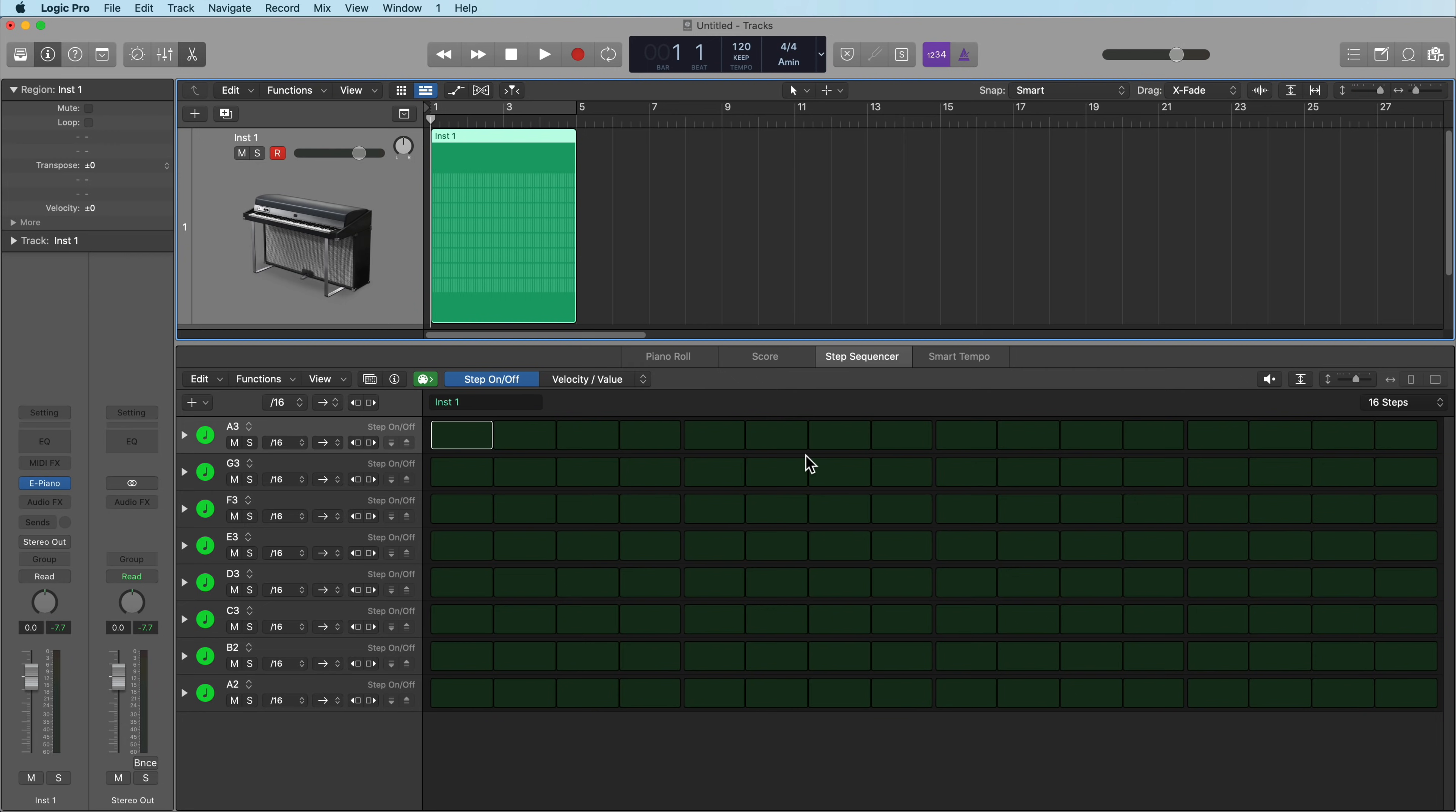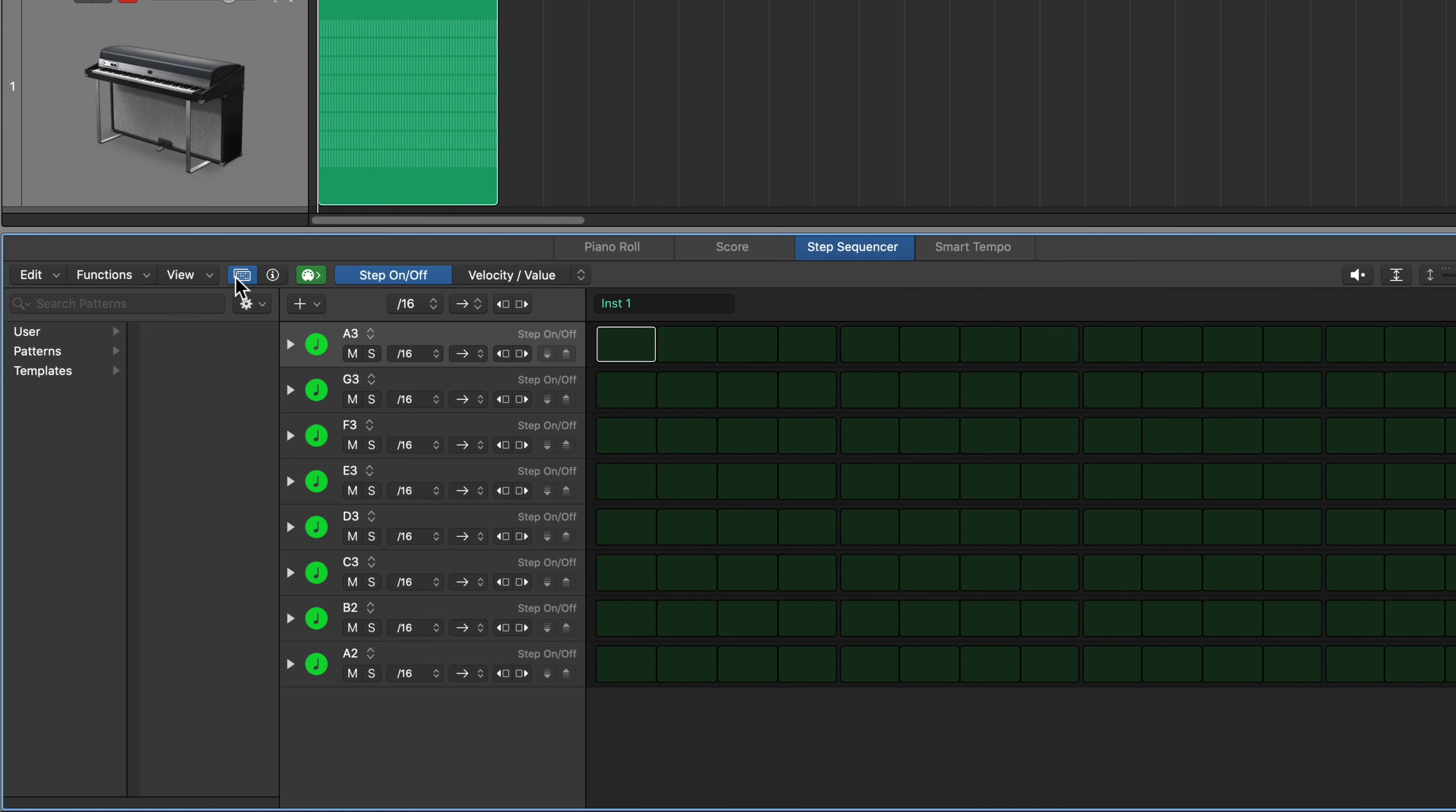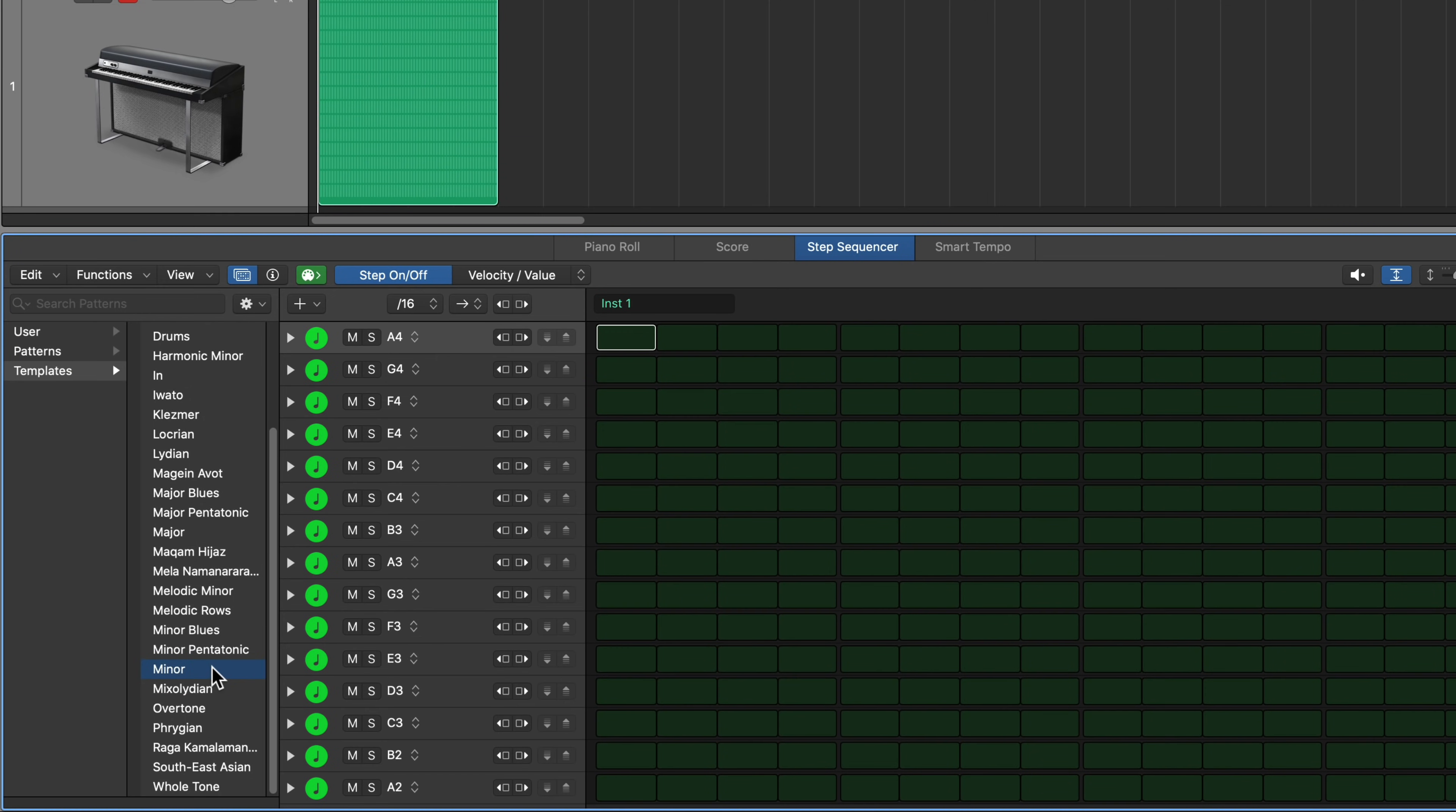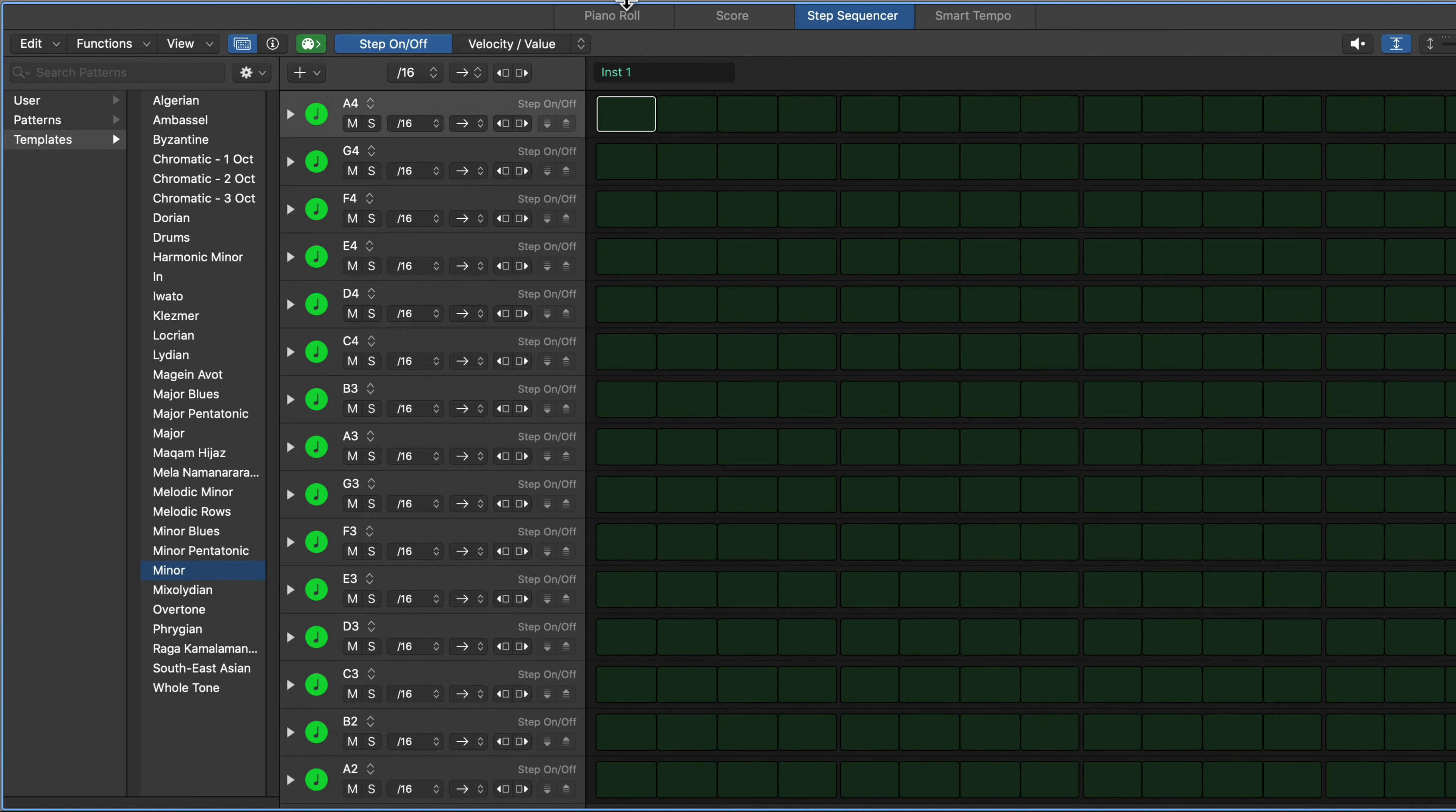Now what I like to do at this point is I click here, and what this does is it pulls up the patterns menu or patterns browser. I can go to templates, and then since I'm working in a minor key, I'm going to select minor. And the reason why I do this is it gives me two full octaves of A minor. So I've got a lot more chord options I can work with.